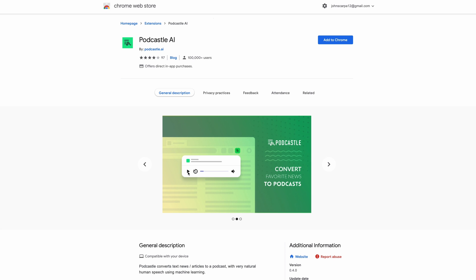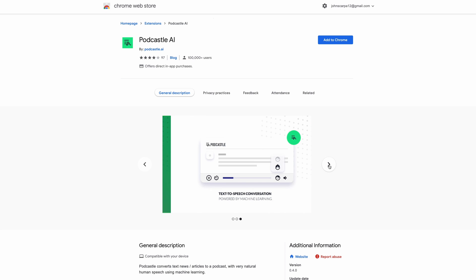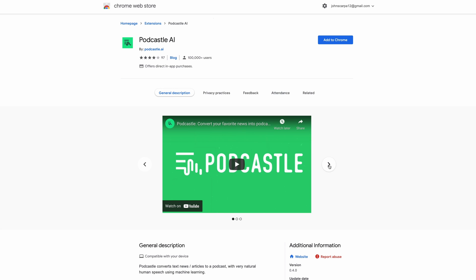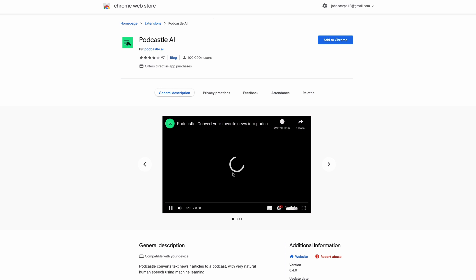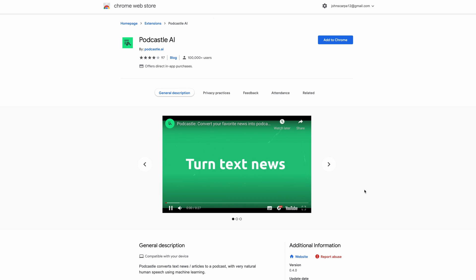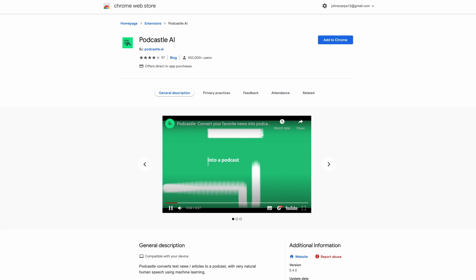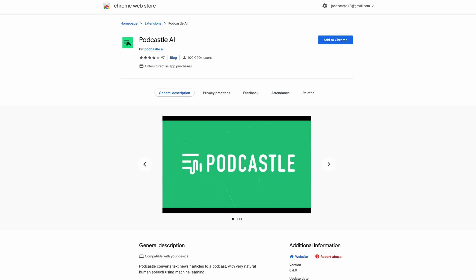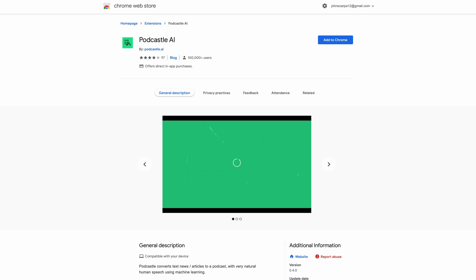There's even a Chrome extension that lets you transform text on any website into compelling audio podcasts. To use this, simply install the free Chrome extension, go to the website you want to translate into an audio podcast, click on the extension, and your podcast will be generated from the web browser.